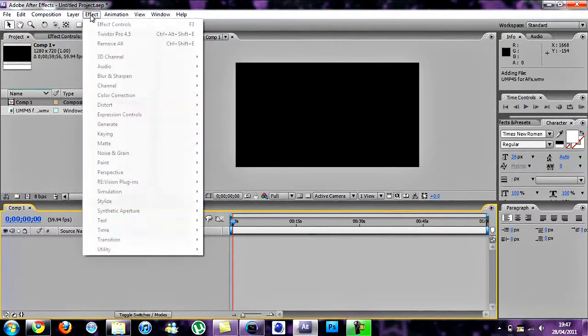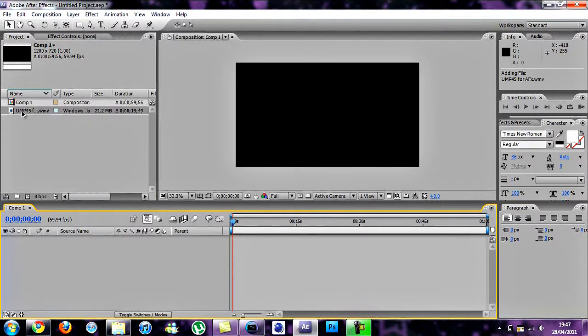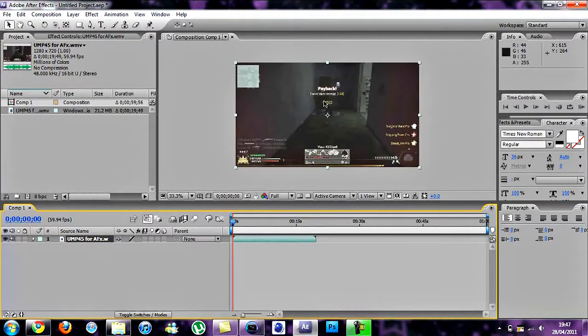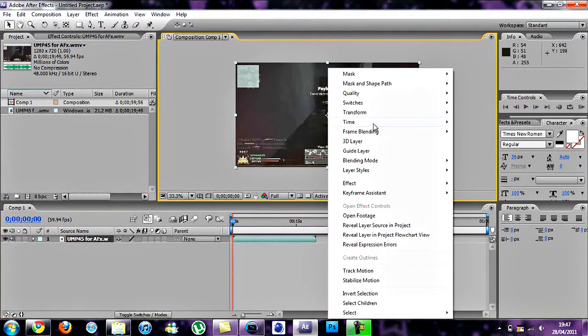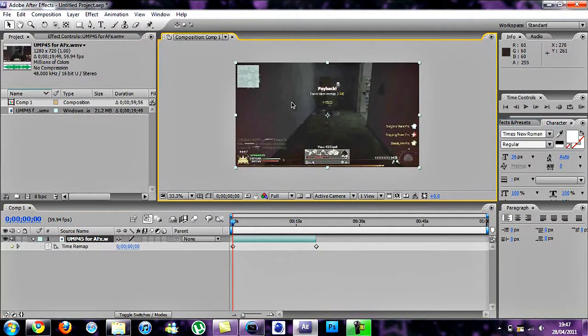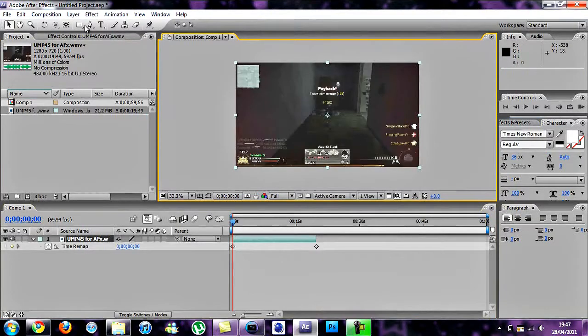Then you're going to drag this into the composition. Right click, Time, Enable Time Remapping. Right click, Frame Blending, Pixel Motion.